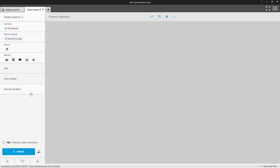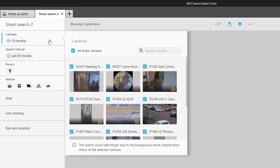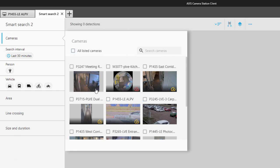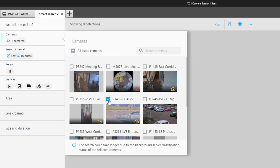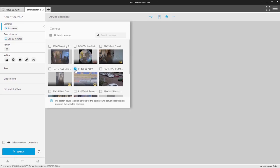Let's take a look at an example search. Here, I'm looking for a red Fiesta entering the car park. I first select the camera covering the car park. Note that you can perform Smart Search on multiple cameras simultaneously by selecting multiple cameras.